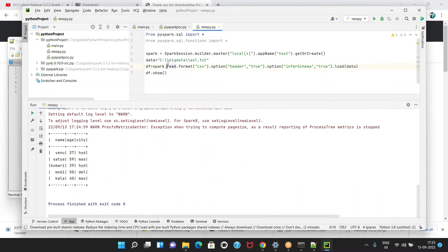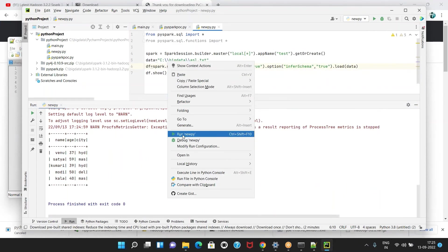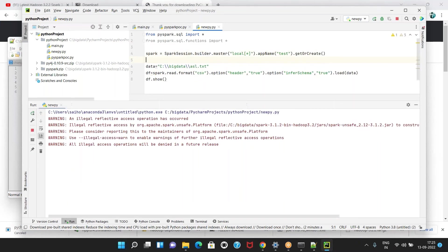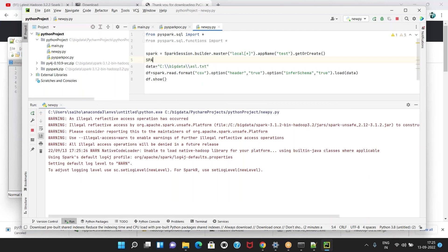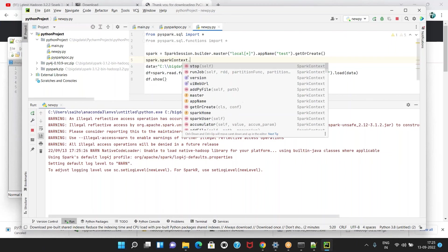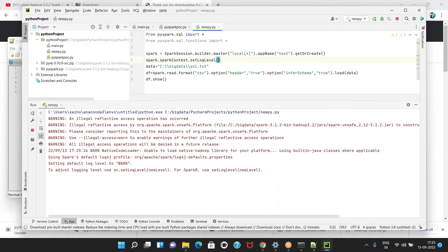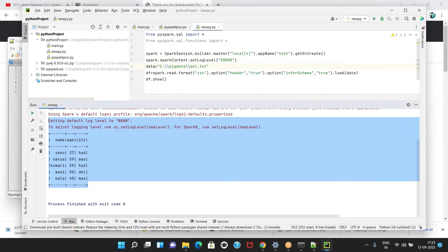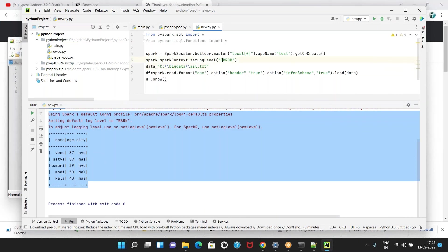Now you are able to read the data. Earlier you may have had a Hadoop error — I think that problem is also solved now. Still, if you are getting an error, my recommendation: in your Spark context, use 'spark.sparkContext.setLogLevel("ERROR")'. If you enter this line, 100 percent you will not get any unnecessary log messages.